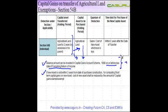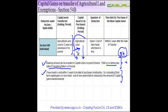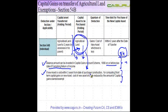This is the same as what was discussed in the context of section 54. Similarly, another condition is that when you purchase this agricultural land, you cannot transfer it within three years from the date when you purchase it.